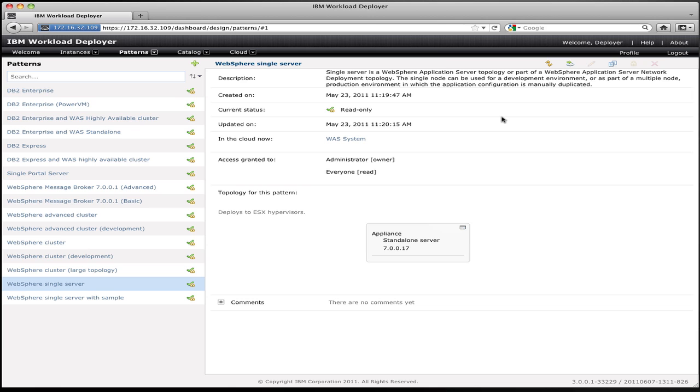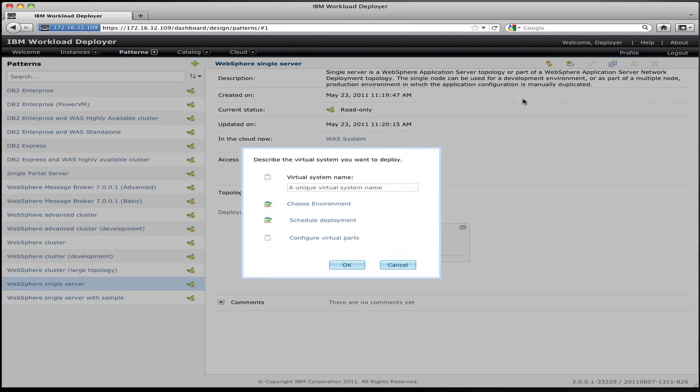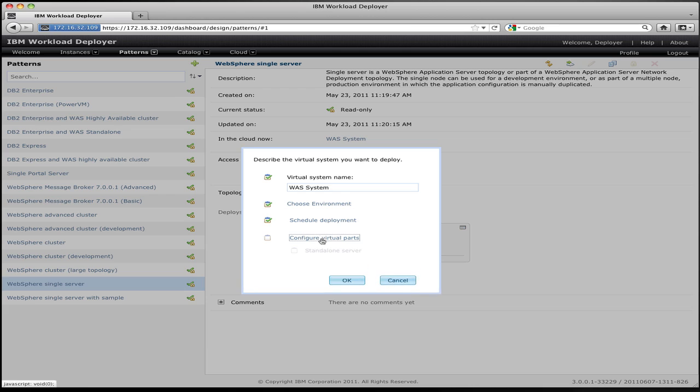To deploy that, I click the deploy button in the upper right-hand corner, and I get presented with some deployment options. The first deployment option is to give the deployed system a name. This is similar to virtual applications where you're asked to give a name for the running instance that you're going to create. I can choose environments. I can schedule the deployment. But the most important thing is to actually configure the parts that make up this application.